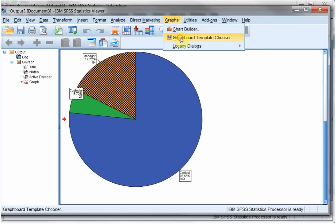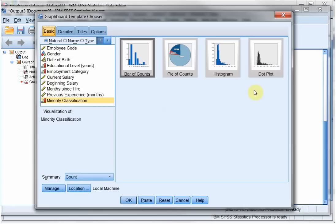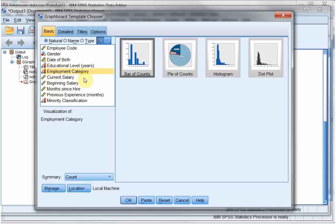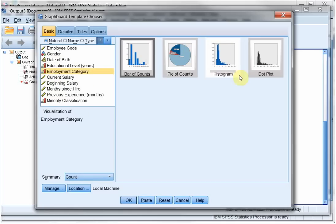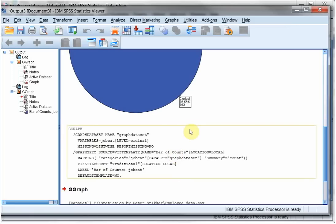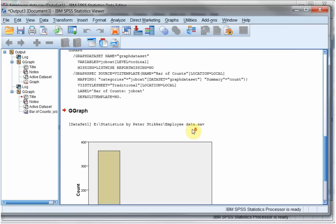Graphs, graph board template chooser. Now this works slightly different. I'll reset it again. Here you first select what it is you want to see. So for example, if I want to see the employment category, it suggests to use a bar of counts, a pie of counts, a histogram, or a dot plot. I'm gonna be using a bar of counts. You can actually go over these options again. Simply click on OK. And I have a nice bar chart.